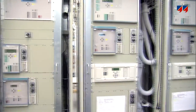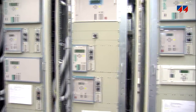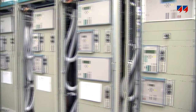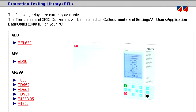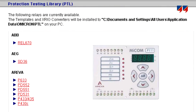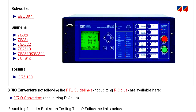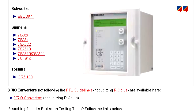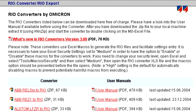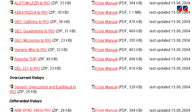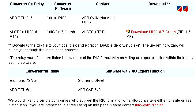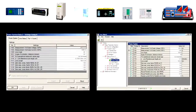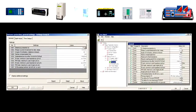Different generations of relays, different manufacturers, and other factors have increased the complexity of testing. Omicron offers help to master this challenge: a library of relay types from different manufacturers holds a growing number of predefined testing sequences to support the protection engineer by simplifying the testing process. Access to this continually growing library is free of charge for all users.